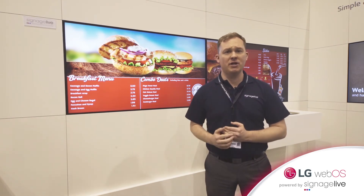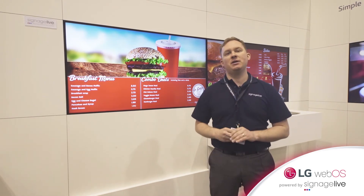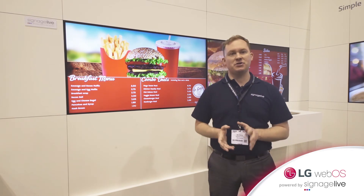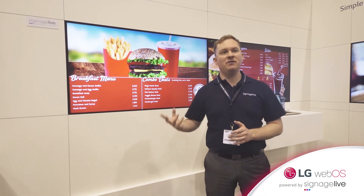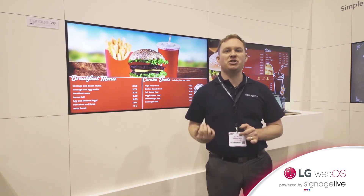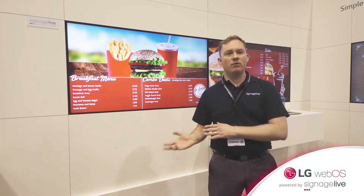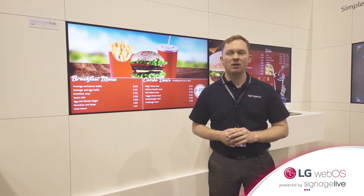We support full multi-zone layouts and really interestingly we actually support full diagnostic monitoring of the panel. So any of the information that's available in the panel — temperature, CPU usage, disk space — we're actually reporting back to our platform.